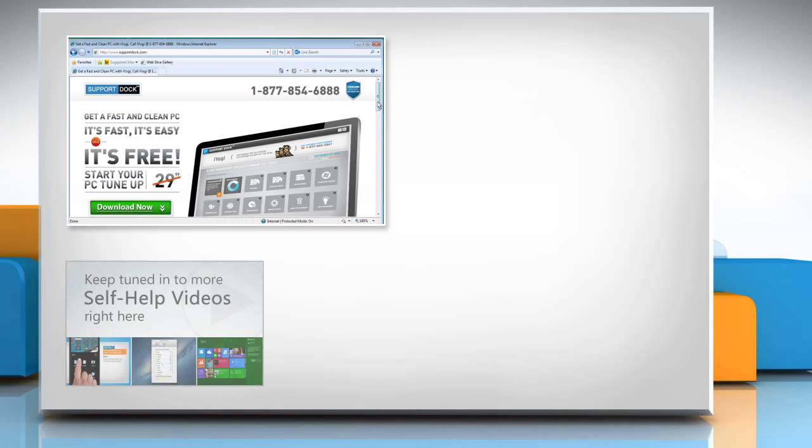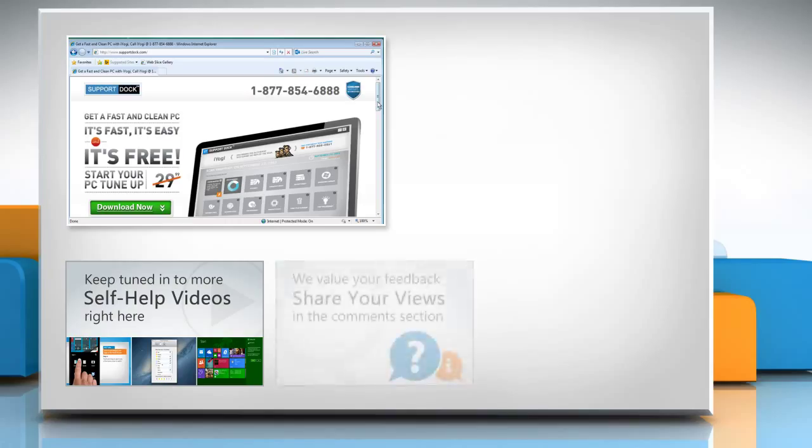Check out our iYogi channel for self-help videos on Windows, Mac, Smartphones, Security, Social Media and much more.